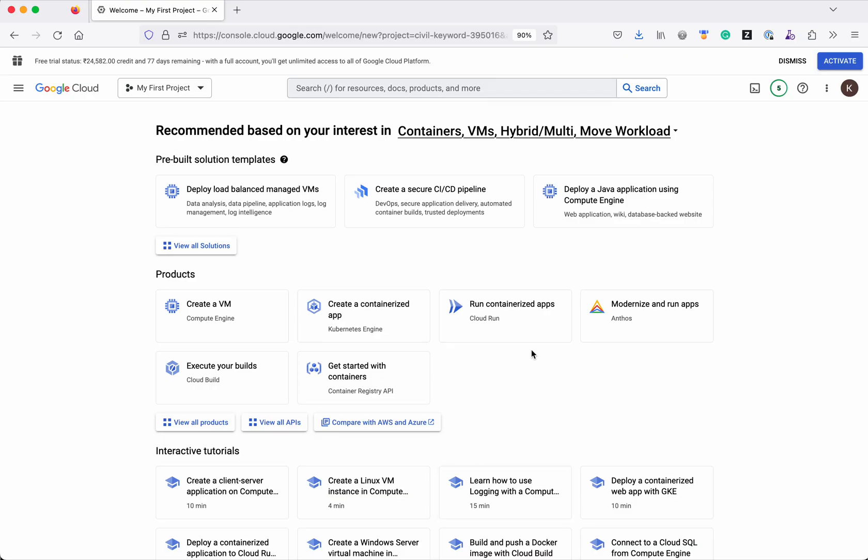I have logged into my Google cloud account. Now first let us create the Google cloud source repository.